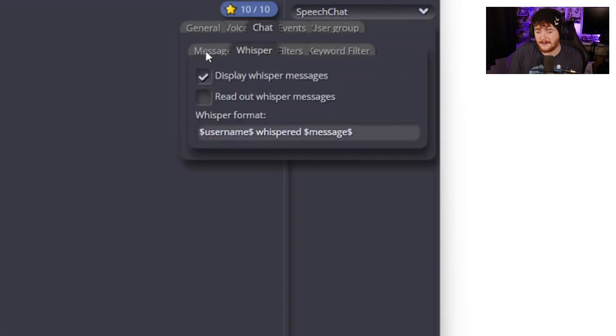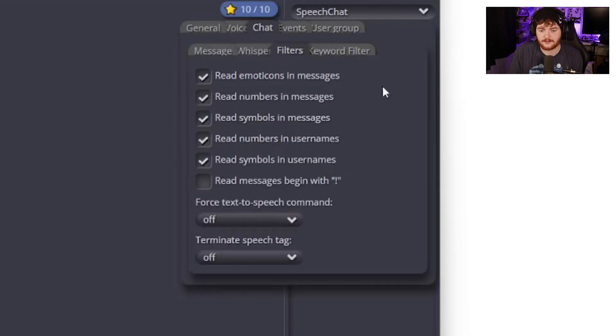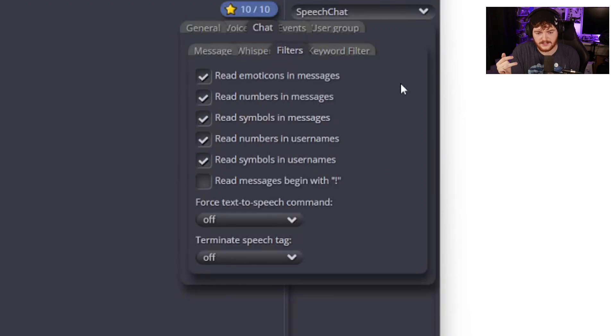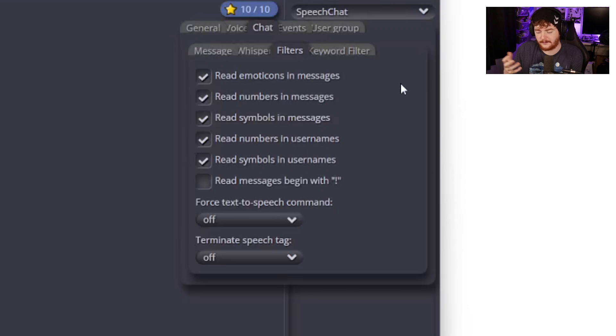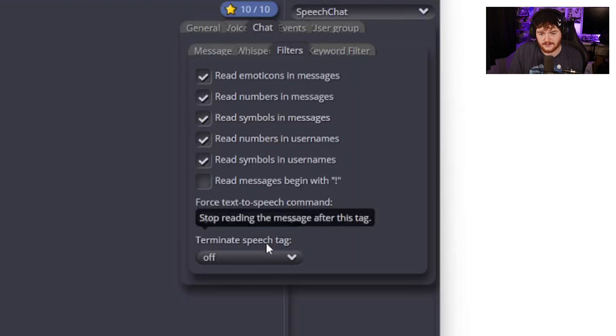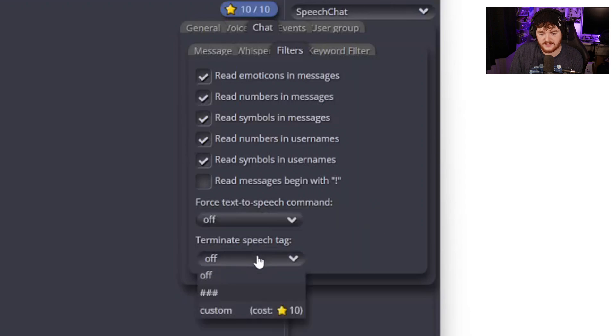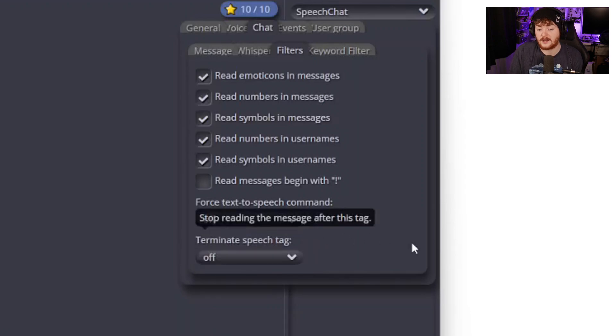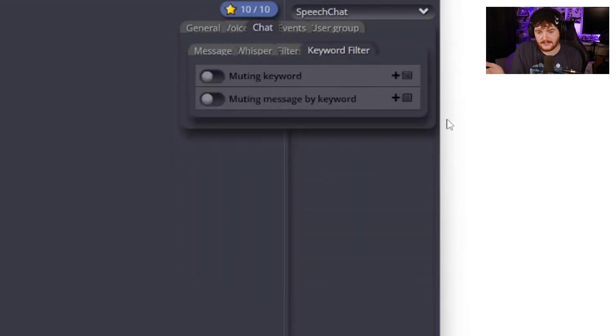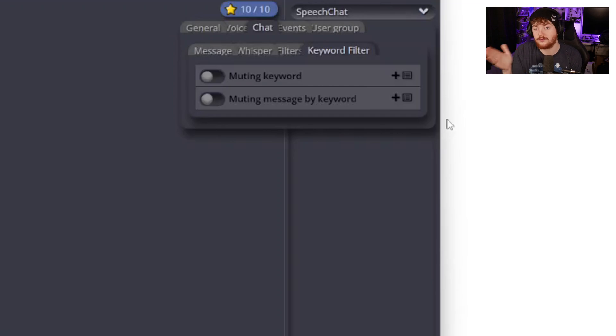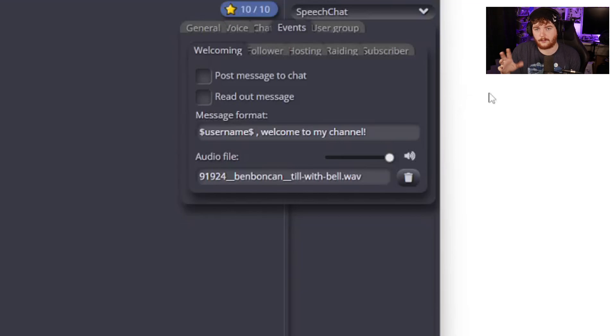We can look at whispers, we can display whispers, we can read whispers. That would be more specifically for Twitch rather than YouTube because YouTube doesn't have whispers. Filters - we can have the reading of emoticons, reading of numbers, symbols, numbers and usernames, symbols and usernames. Read messages that start with an exclamation mark, those will be more of your Twitch controls. So if people want to see what game you're playing, exclamation mark game is quite a common one. You probably don't want to have those read out. You can have forced text to speech. You have a keyword filter so you can mute keywords and decide what keywords you do or do not want in your text speech.